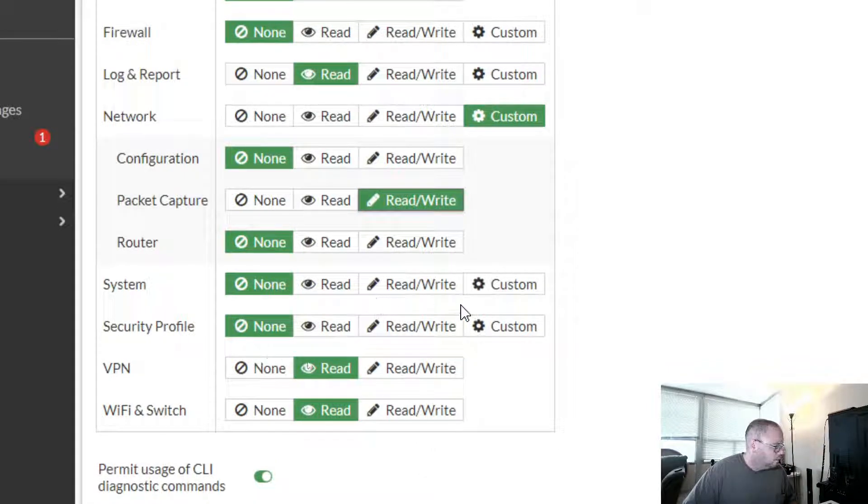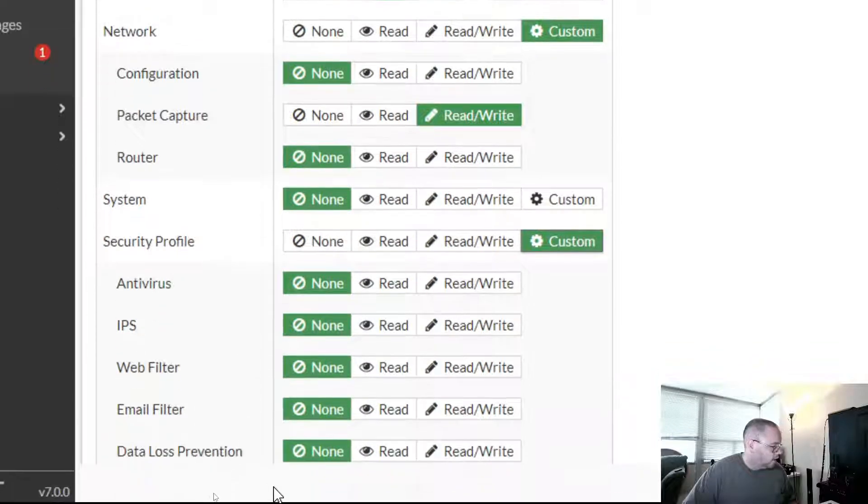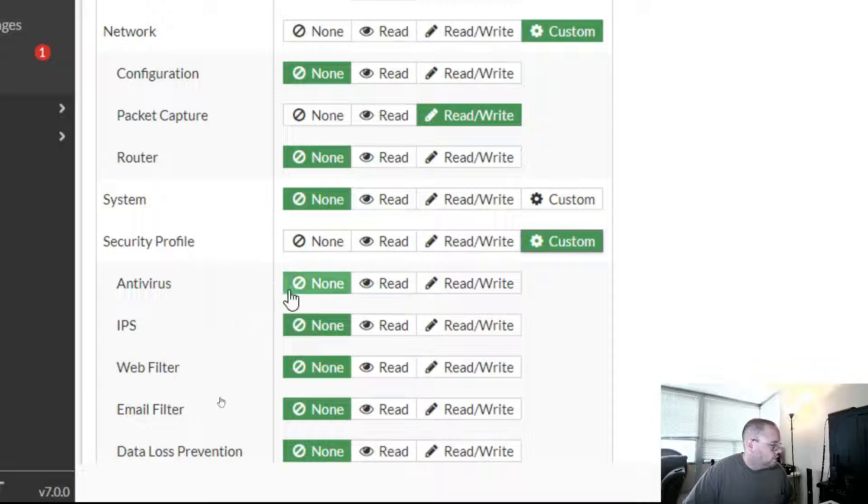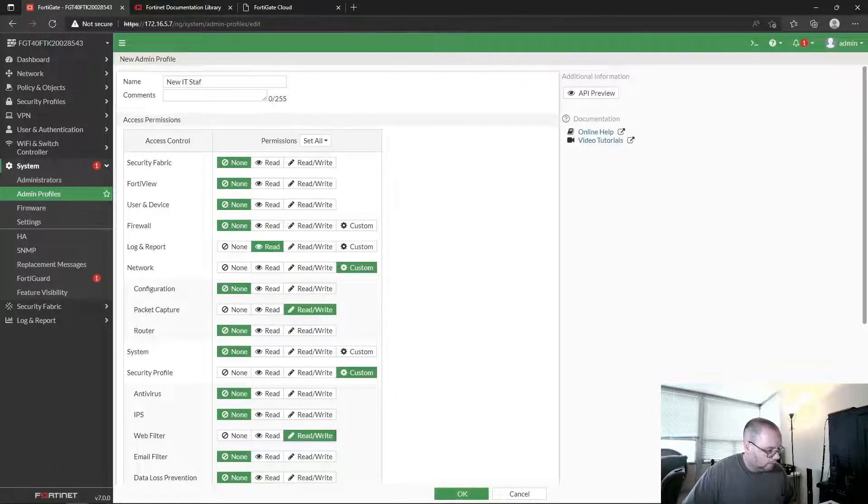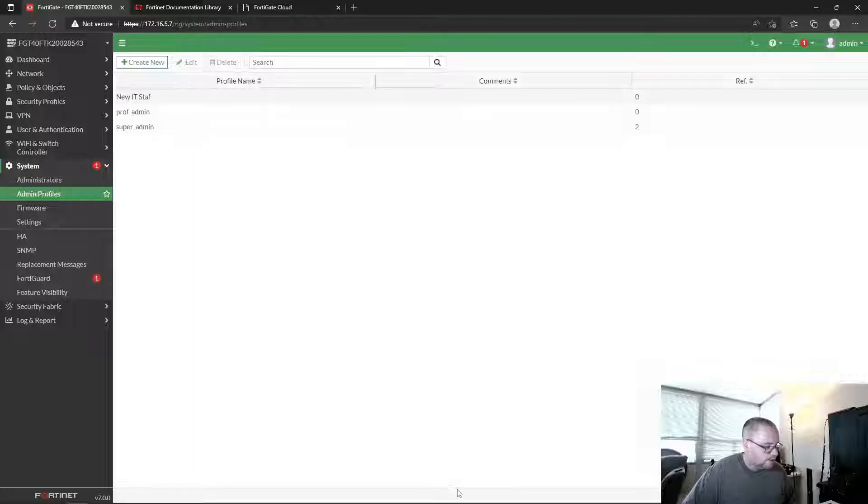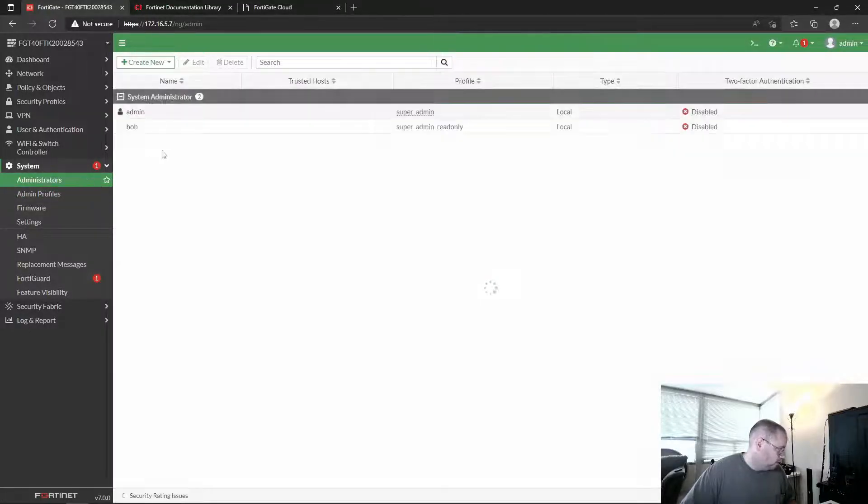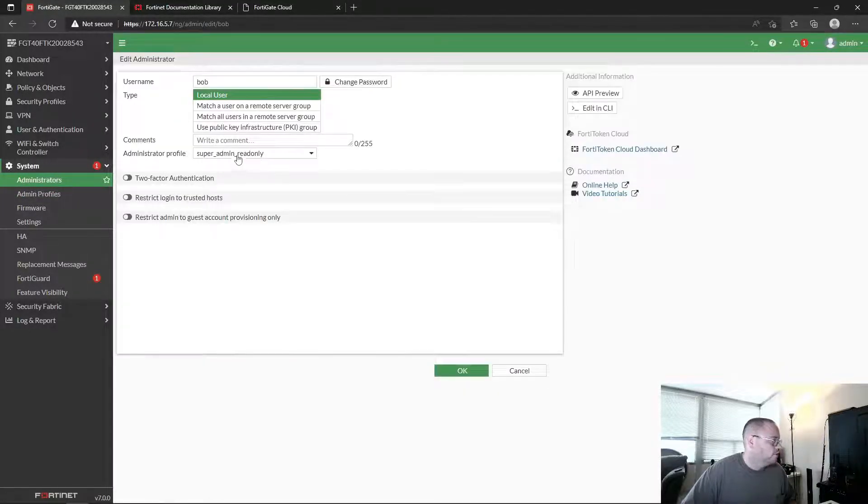So from here he can do a packet capture. But maybe under VPN, where we gave him read access, okay, so he can see stuff on there. What about Security Profiles? Can I grant him different permissions? So do I want him to be able to adjust my web filter? Maybe yeah, you can adjust the web filter. So let's go ahead and save this.